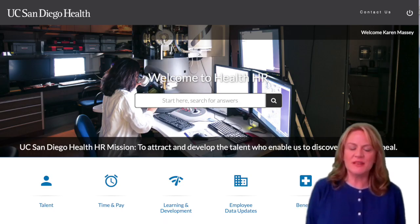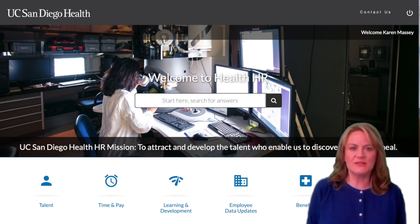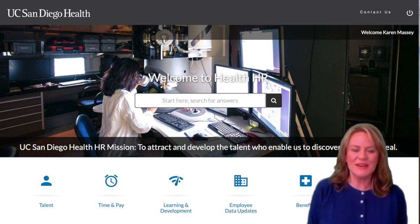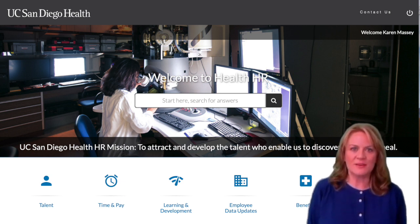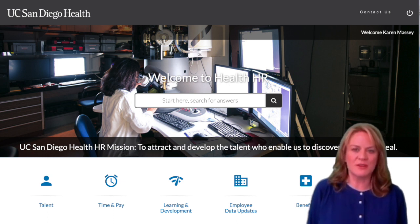The best way to reach the Employee Relations team is to use the HHR website. We have our own category titled Employee Relations and there are multiple offerings within that category.